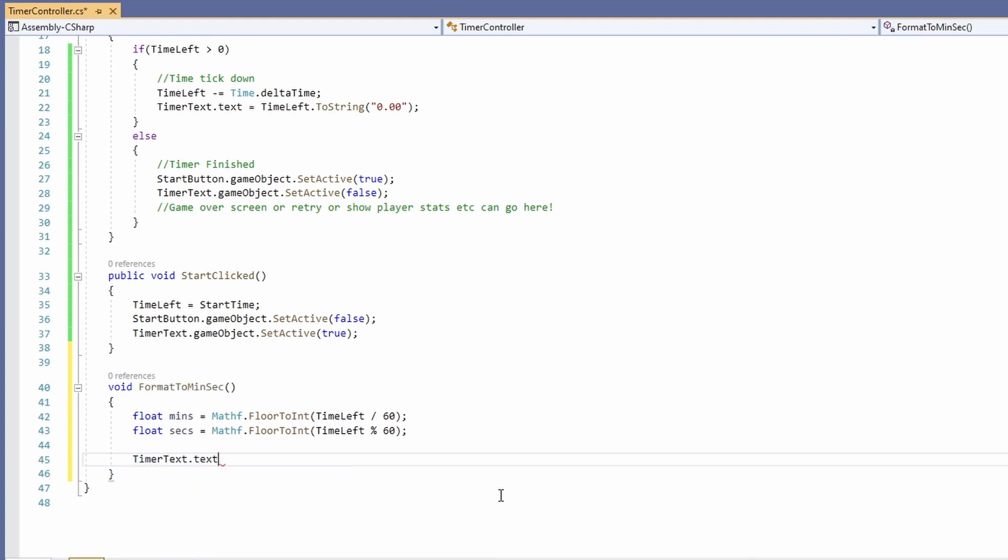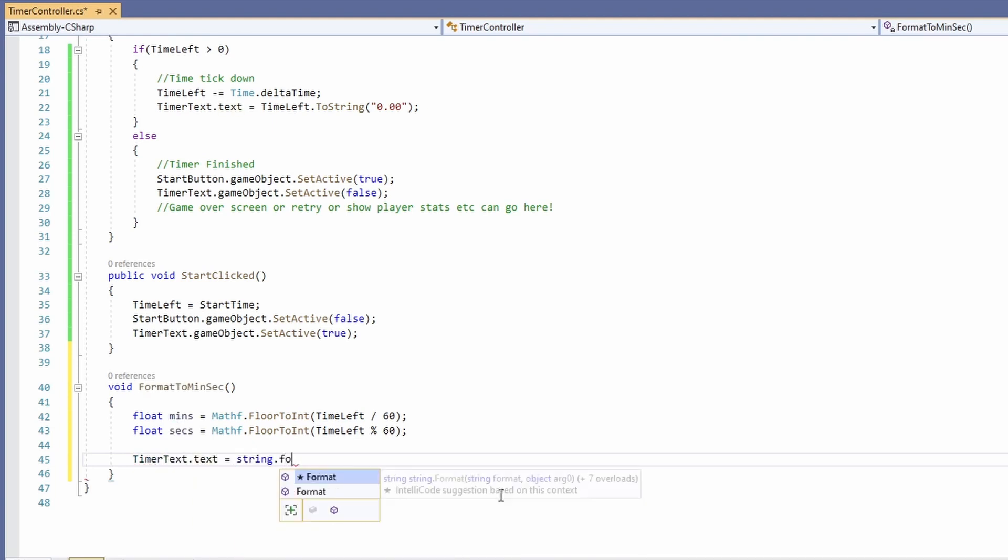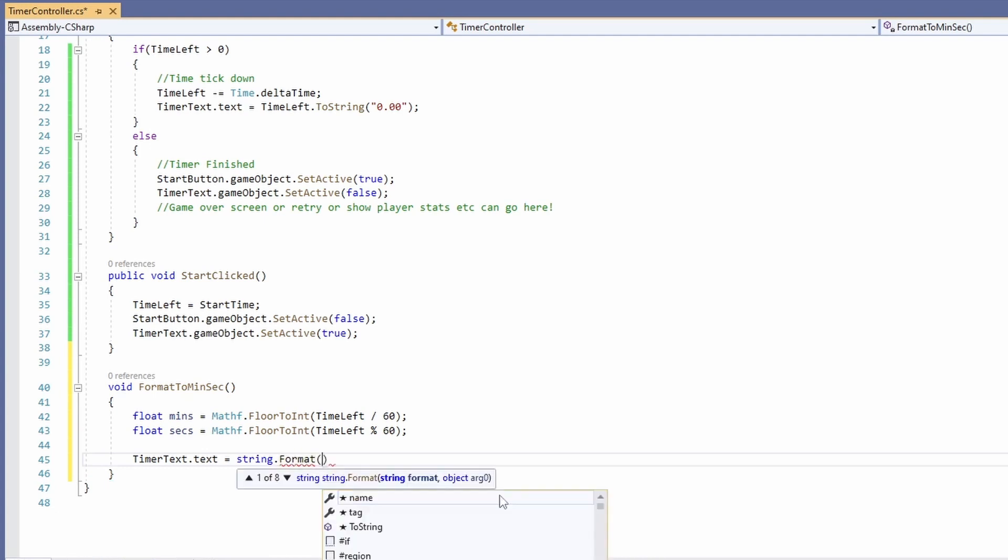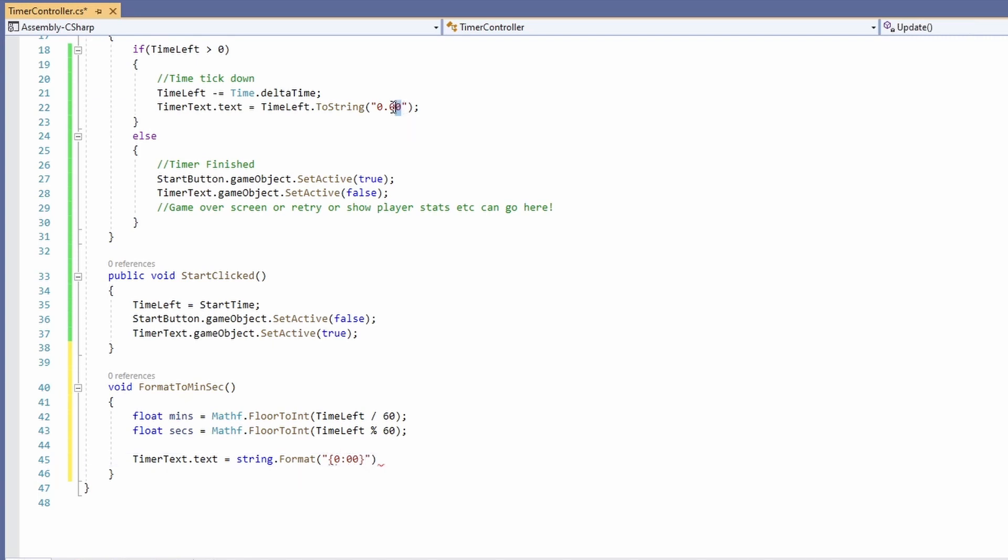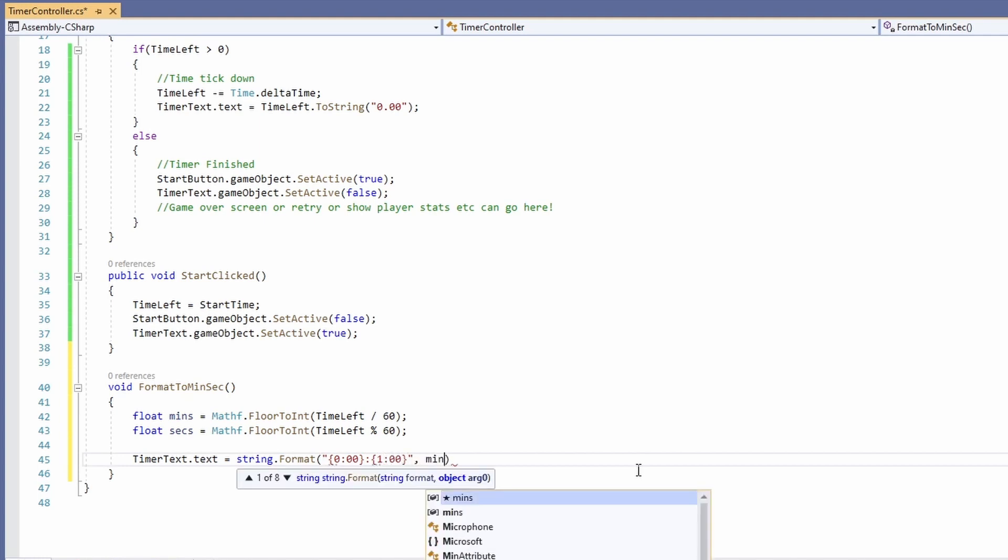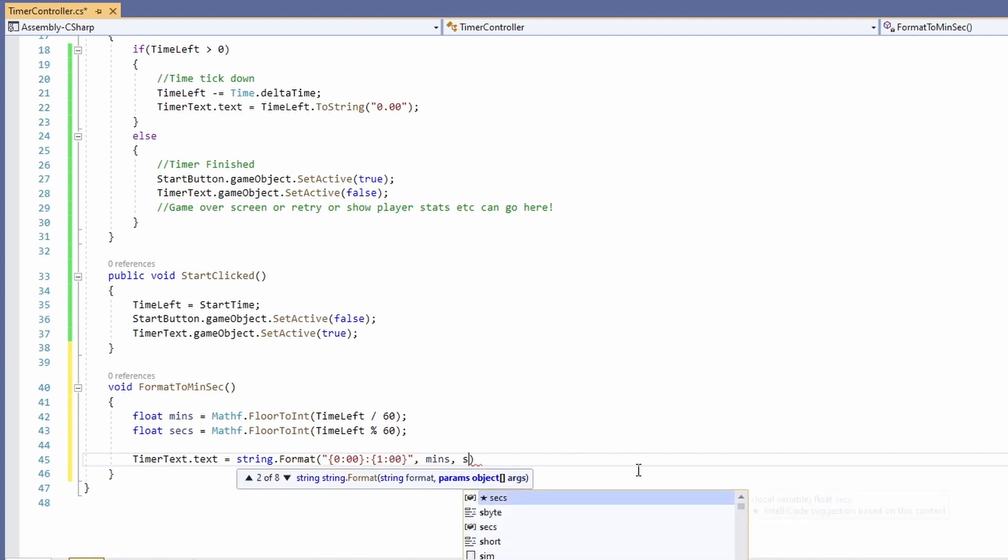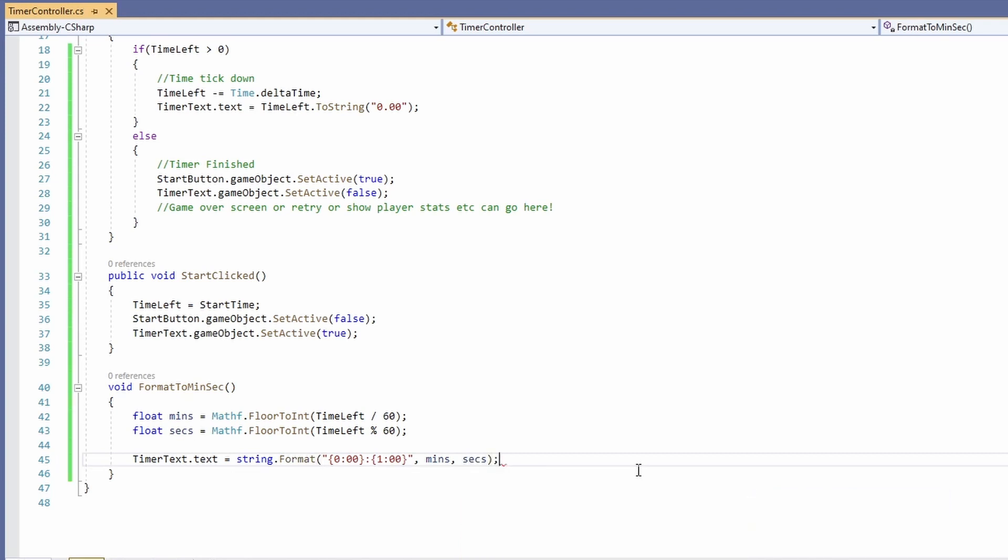Then we'll set our timer text dot text to equal string dot format. And then in here we'll put curly braces zero colon zero zero. Then outside the curly braces another colon. Then more curly braces and inside this we'll put one colon zero zero. Then we'll pass in our mins and our sex seconds.